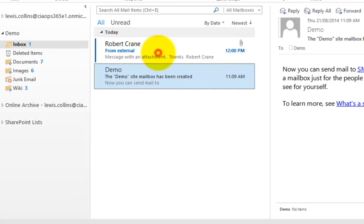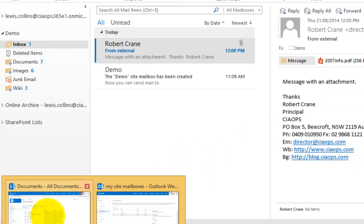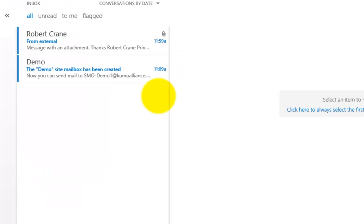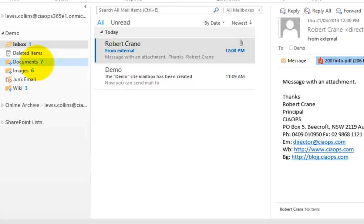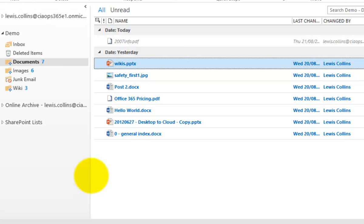An email sent from my normal email has been received into the site mailbox in Outlook. Going back to the site mailbox on the team site, it also appears there. This email has an attachment — I'm going to save that attachment somewhere accessible by dragging and dropping it from the inbox into the Documents area. You'll see it begin synchronizing.